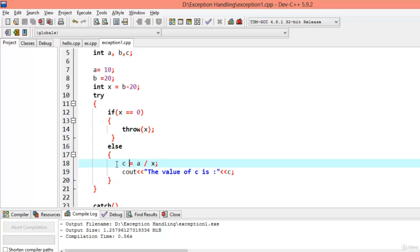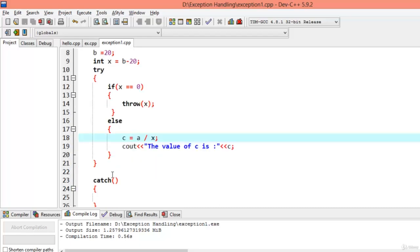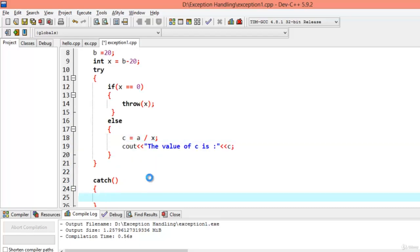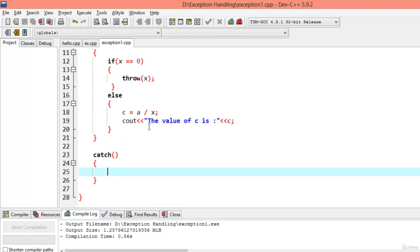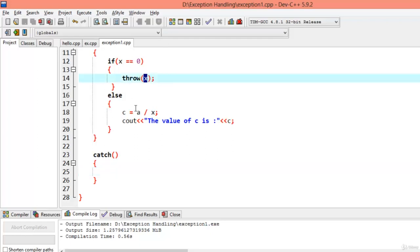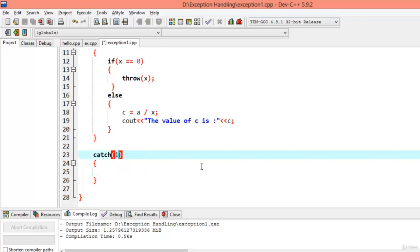Now we need to catch our exception. Since x was an integer, we need to catch an integer. We declare a formal variable in the catch block's parentheses — the name can be anything. Then we use cout to output that an exception occurred.